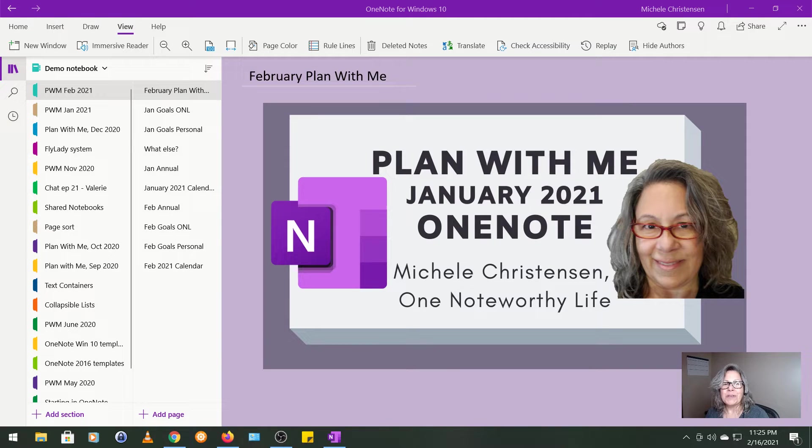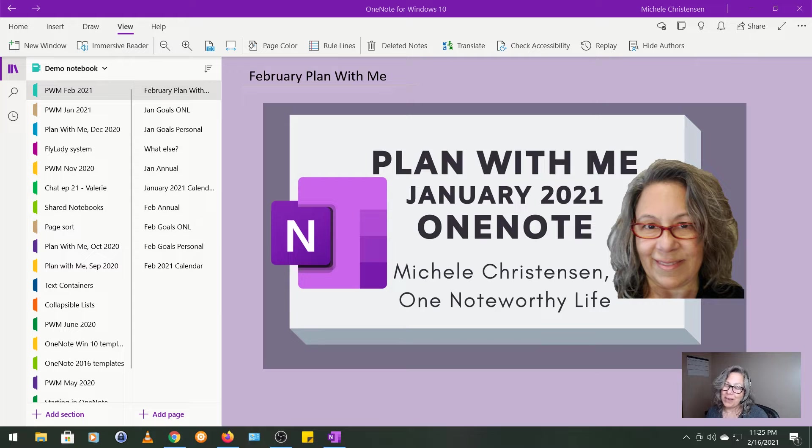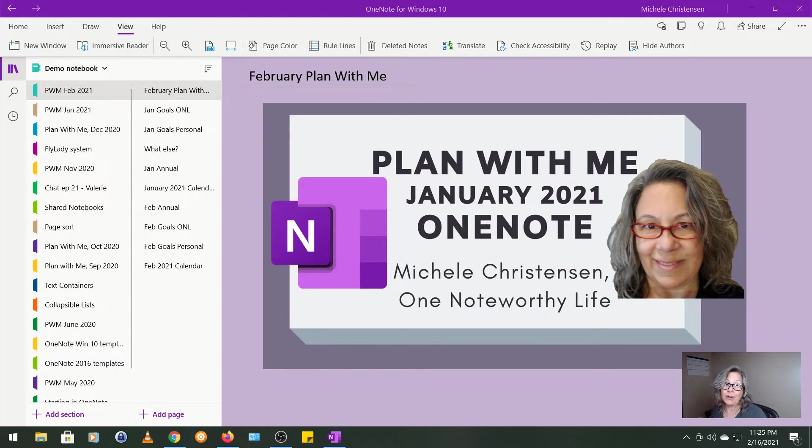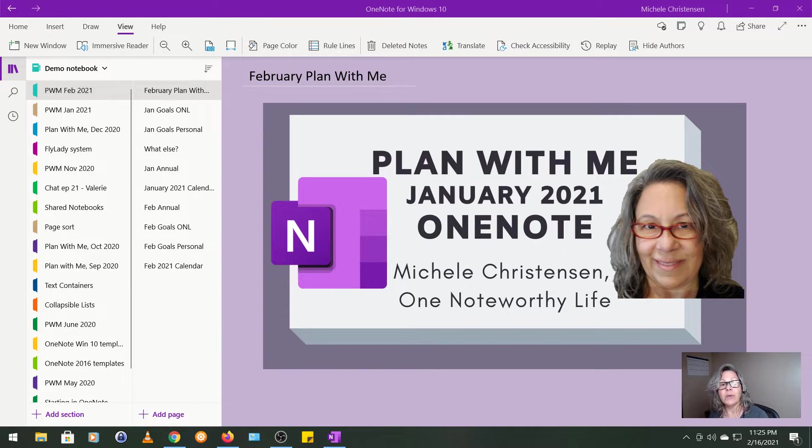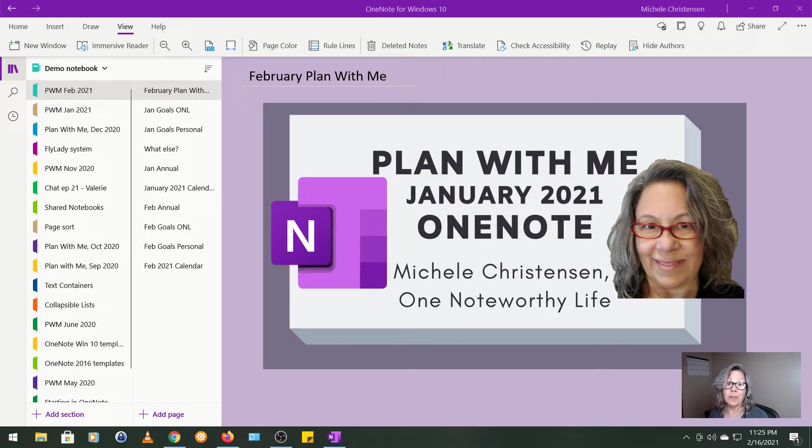Hello and welcome. This is Michelle Christensen of One Noteworthy Life and this is a Plan With Me video for February of 2021. I'm filming in OneNote for Windows 10 and I'm going to walk you through how I evaluate the past month and set new goals for the upcoming month.